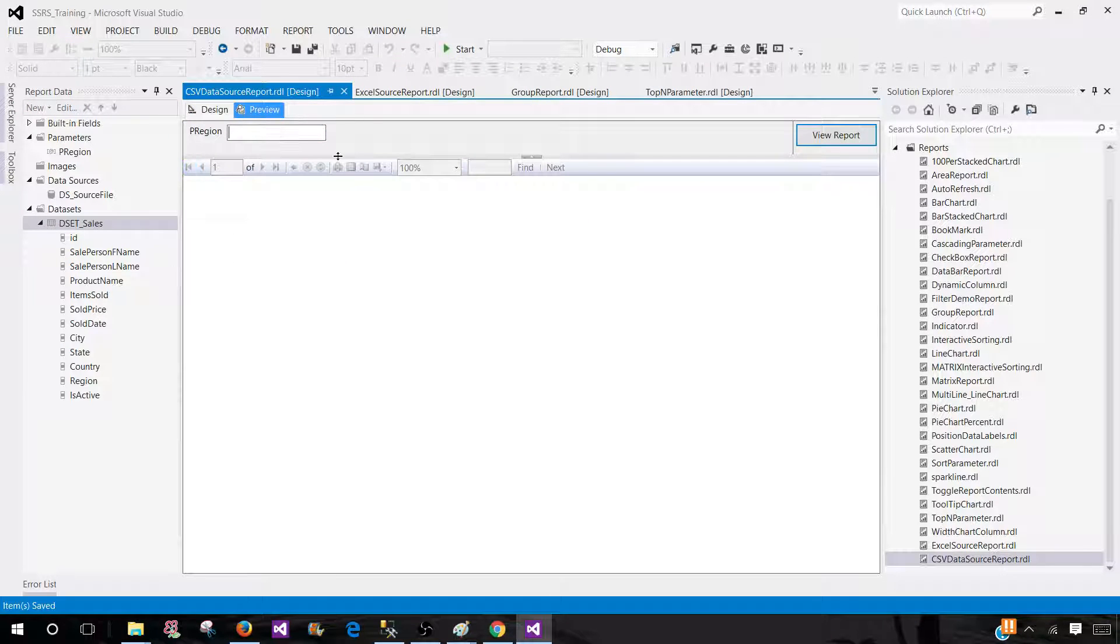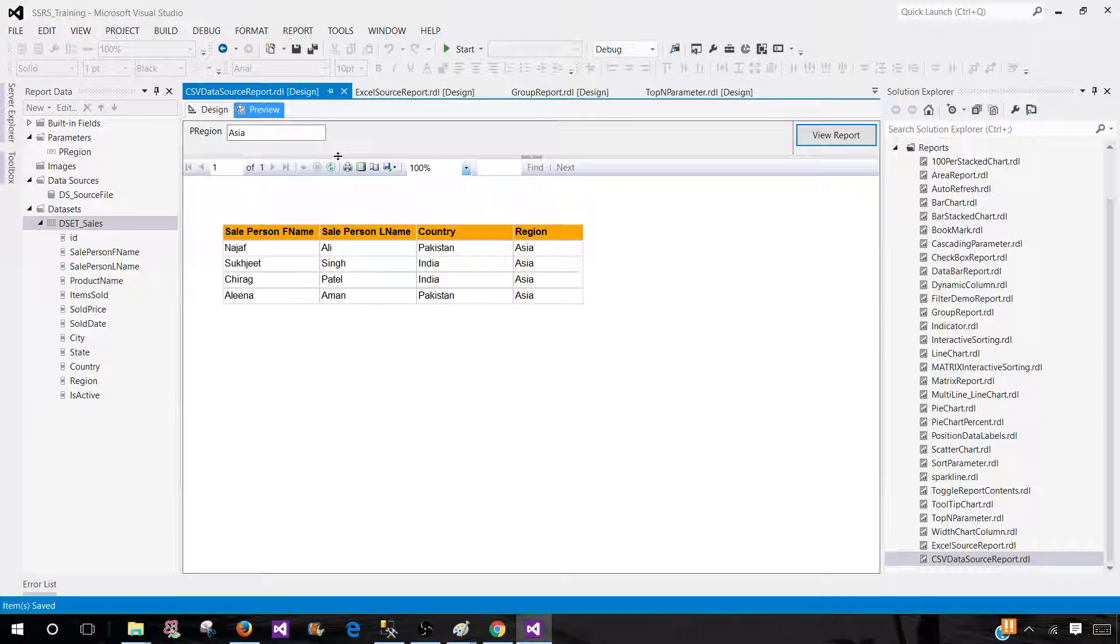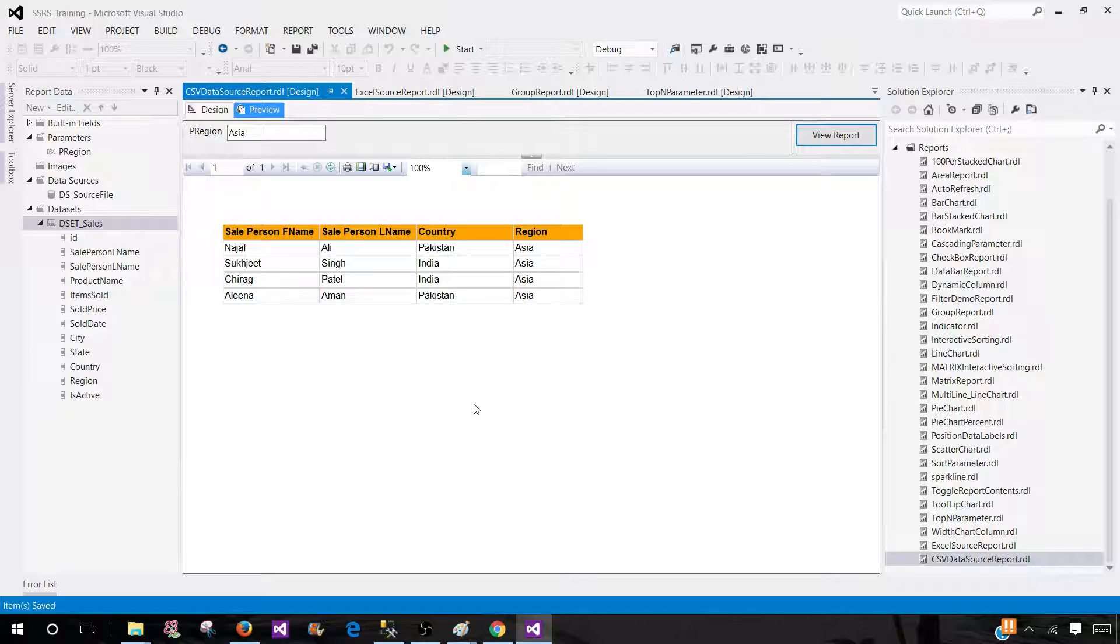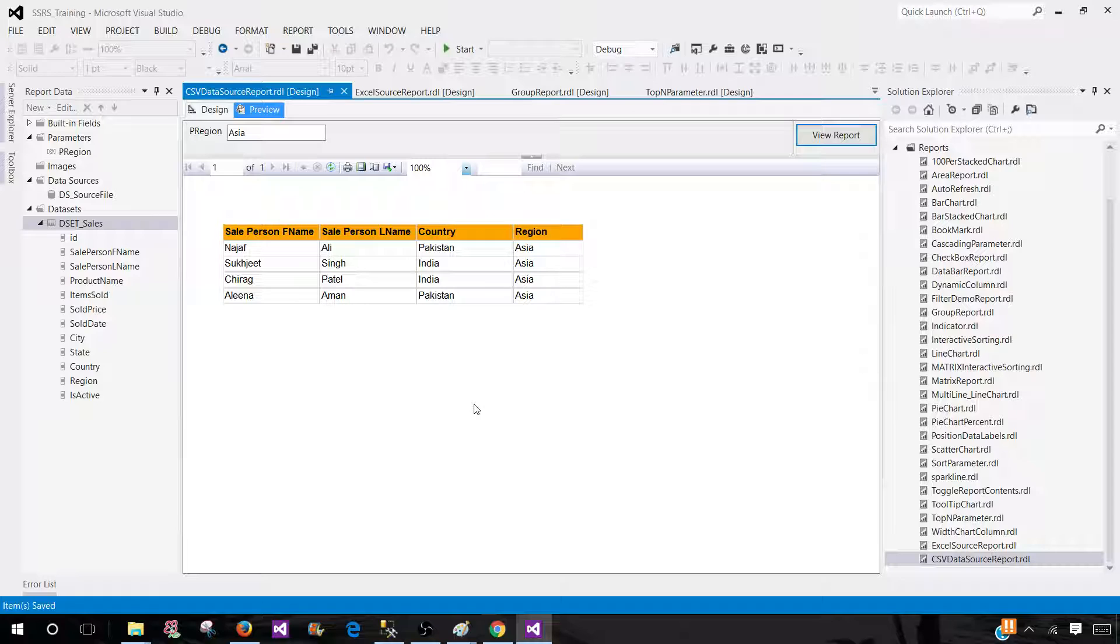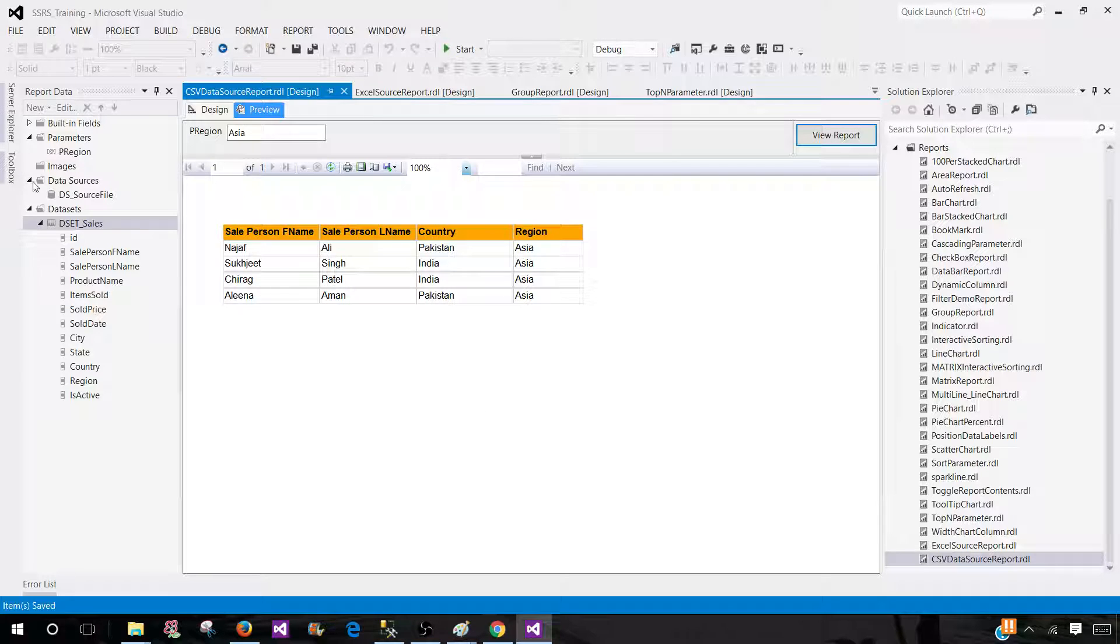Now let's go ahead and preview our report. Parameter value is there. Asia. And now we see that it is just working fine. So there is some problem with the driver when it comes to the odbc driver for the csv. It does not accept the parameter. I'm not sure, maybe there is some solution for that. But the workaround I told you, you can use the parameter as a filter in the data set and that will work.